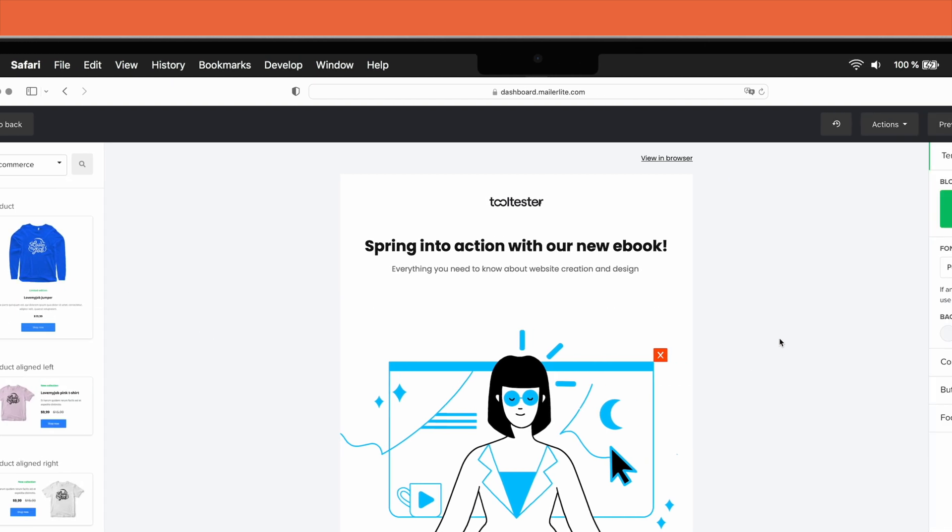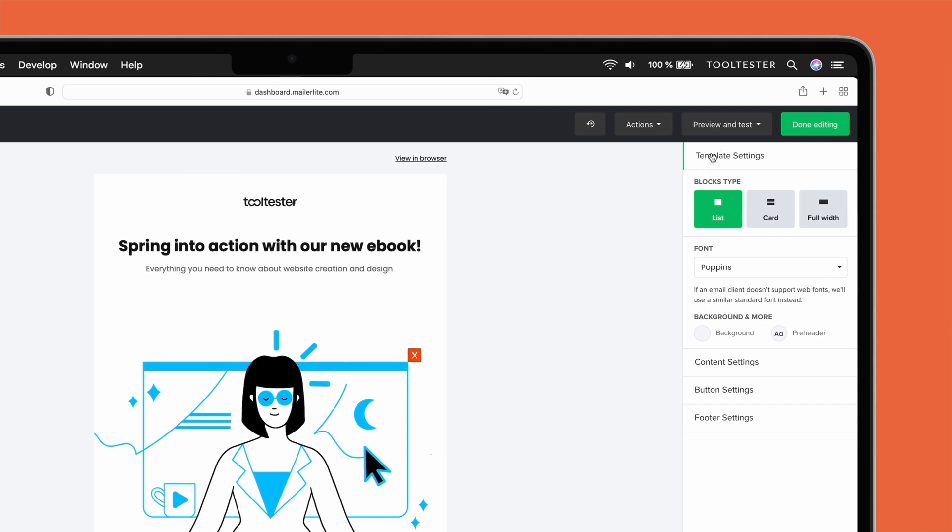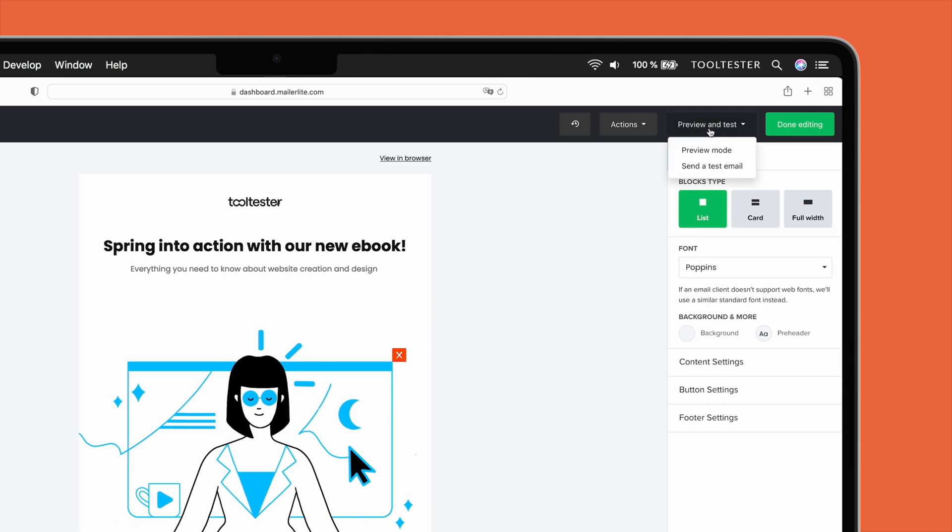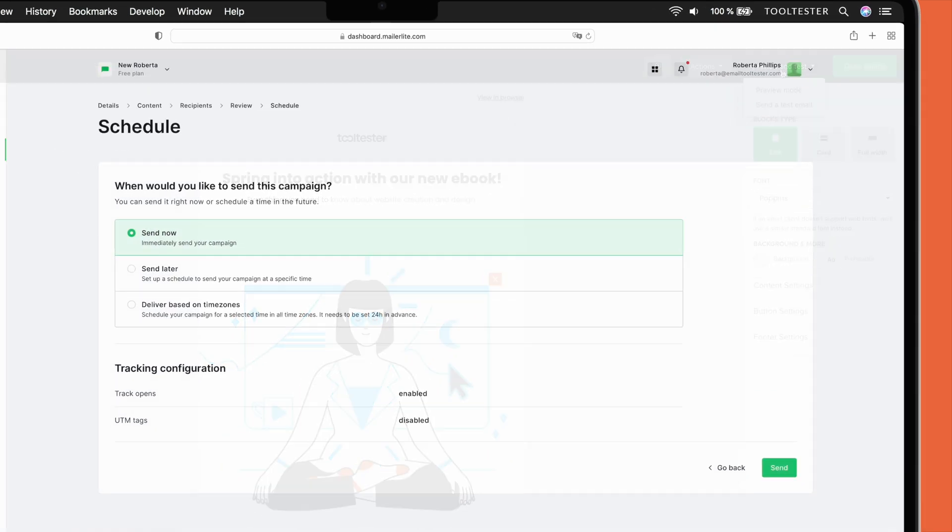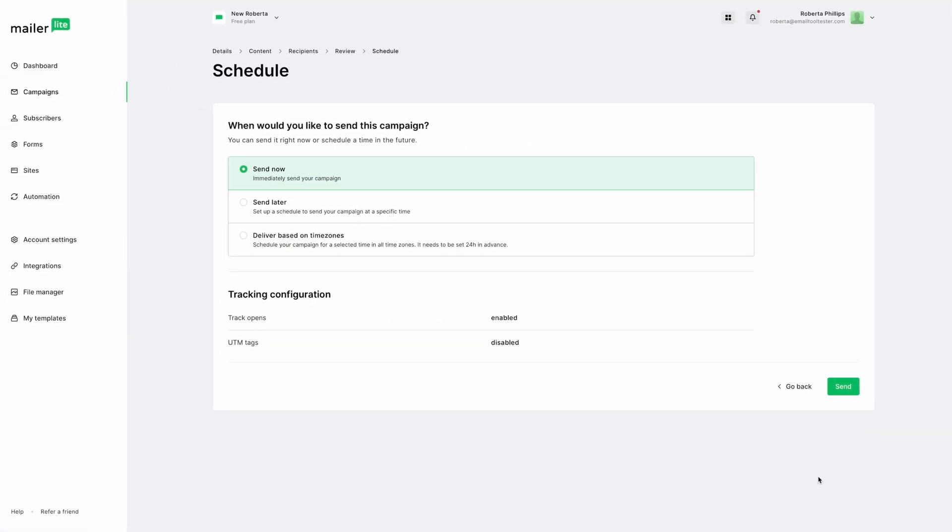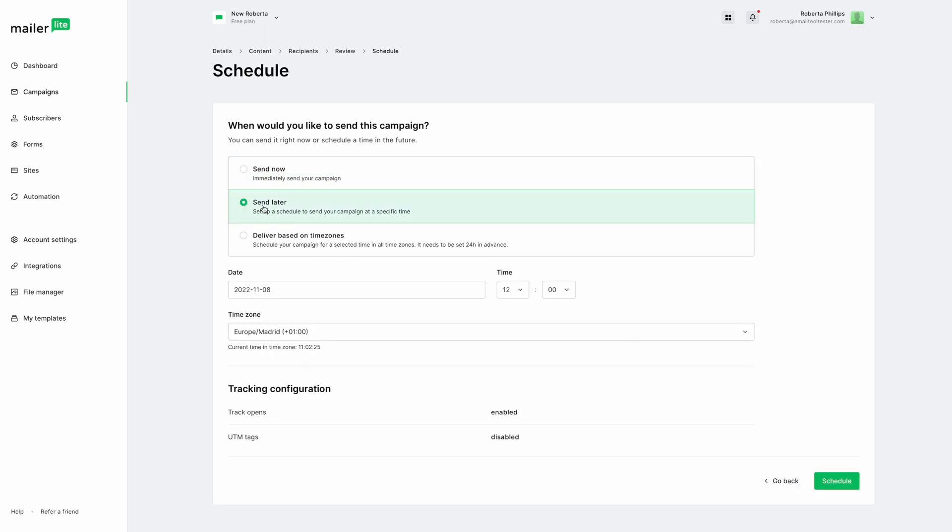Preview between mobile and desktop here. Once you've selected the mailing list, you'll be able to send now or schedule your campaign for a better time. You can also have the option of sending according to your subscriber's time zone. This is pretty neat if you have subscribers all over the world.